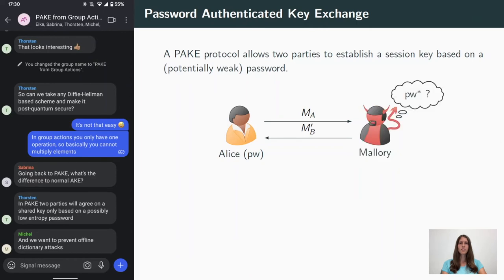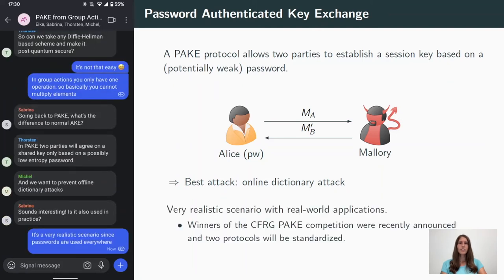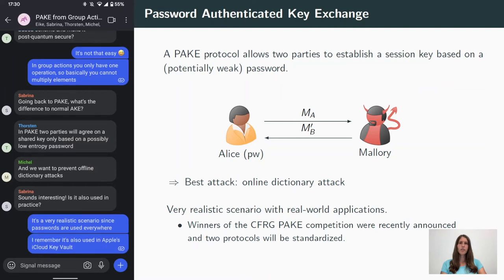When we talk about security of PAKE, we consider an adversary Mallory, who might try to impersonate Bob towards Alice. Of course Mallory can always guess a password, then interact with Alice and see if the guess was correct. This is what we call an online dictionary attack, and this should be the best attack against each PAKE protocol. Since passwords are basically used everywhere, PAKE is a nice tool for practical applications.